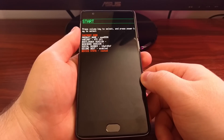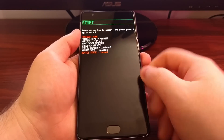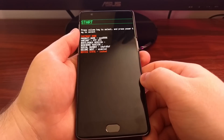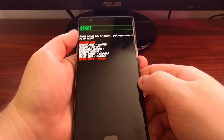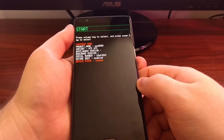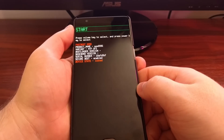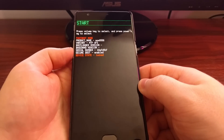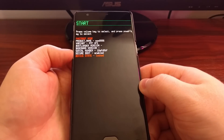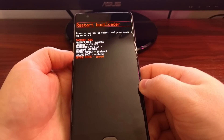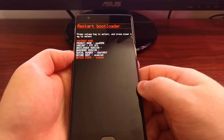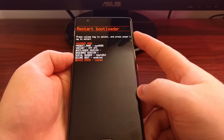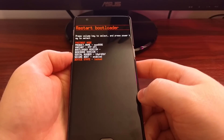Now unlike recovery mode, there's no touch navigation in fastboot mode. You can see up at the top here we have the Start option highlighted. We're going to navigate the menu by pressing the volume down button to cycle through the different options.